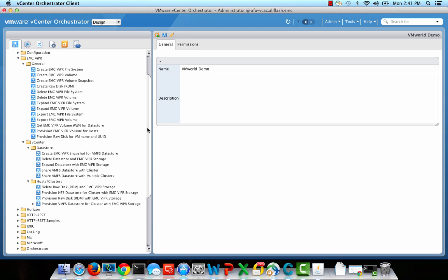I'm going to be leveraging a pre-built workflow called Provision VMFS Data Store for Cluster with EMC ViPR Storage as part of this demo.